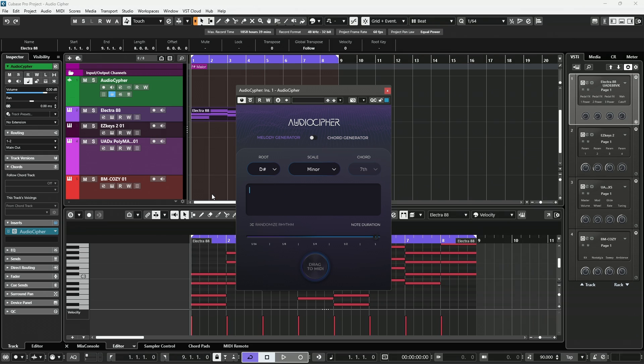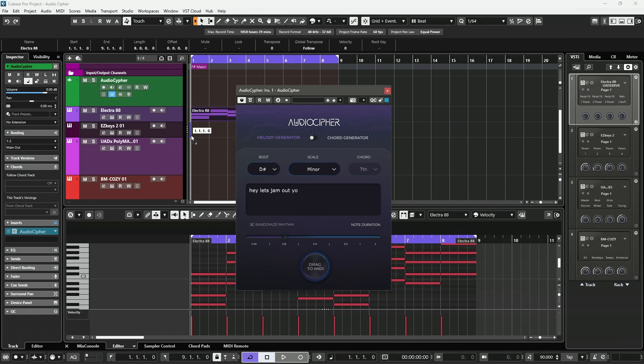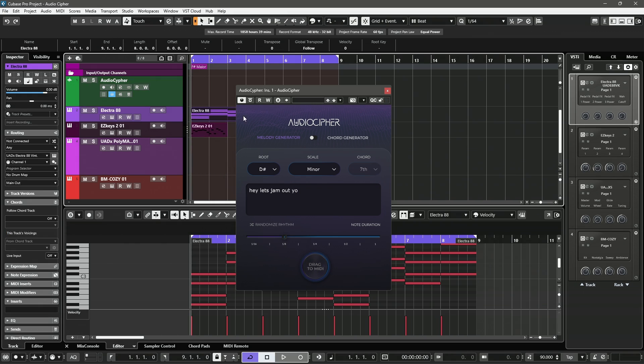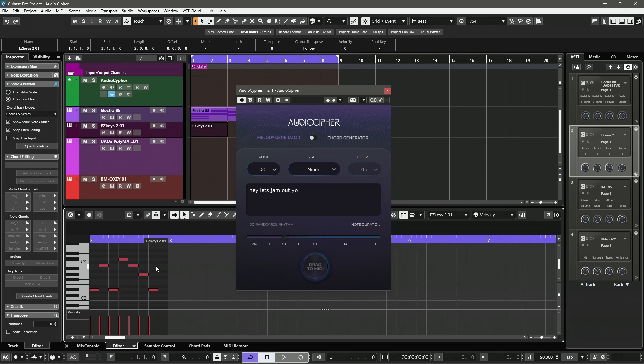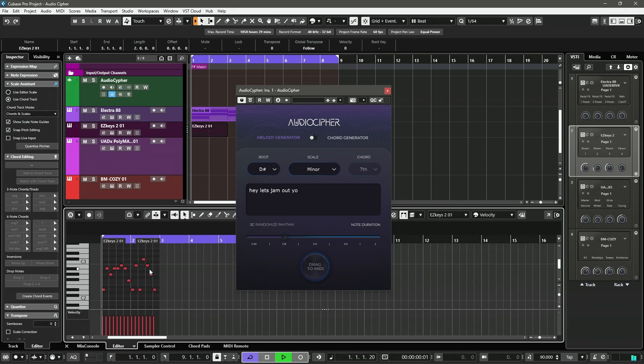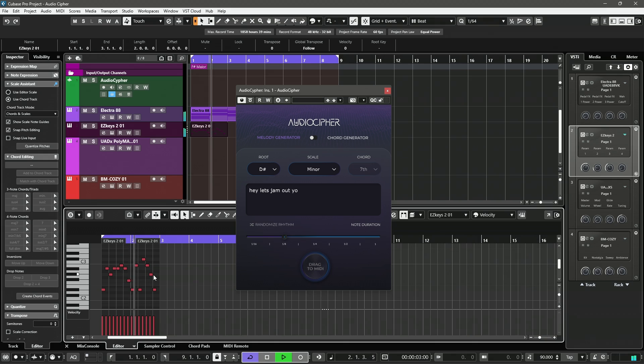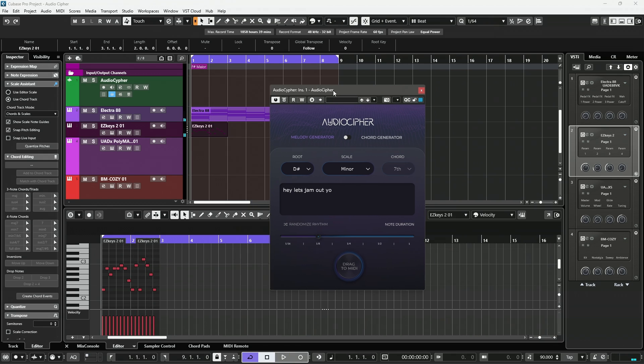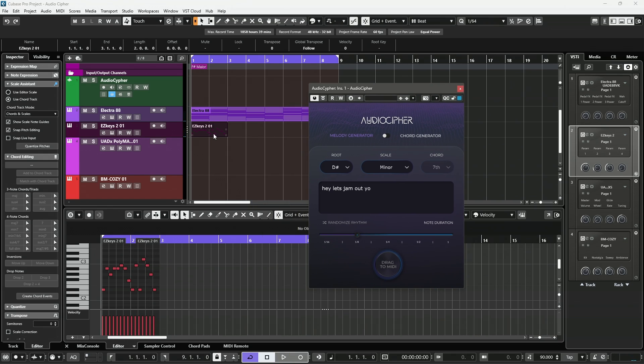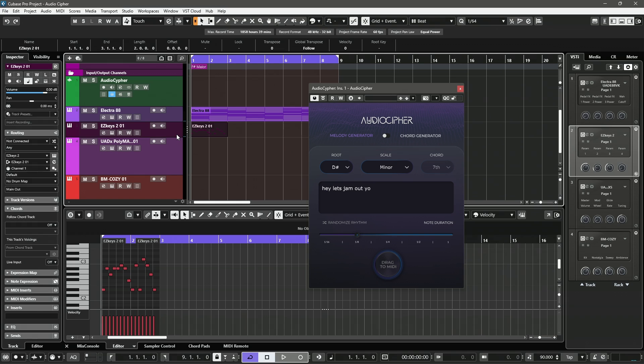We're going to use Melody. And let's do some new text. It'll be... Hey, let's jam out, yo. This is completely... I'm making this up as we go, right? So, we can do something like an eighth note. Drag it down. And now, you see we have almost two bars generated.